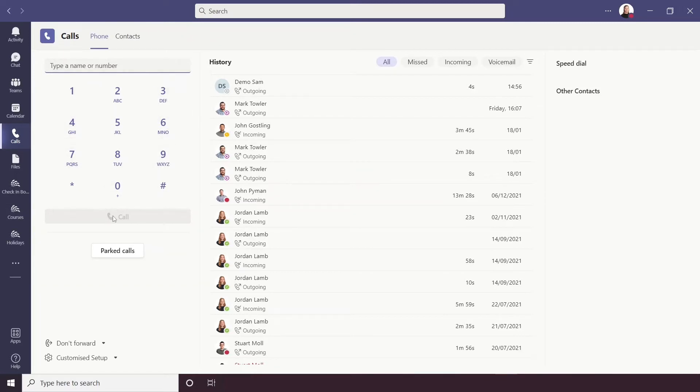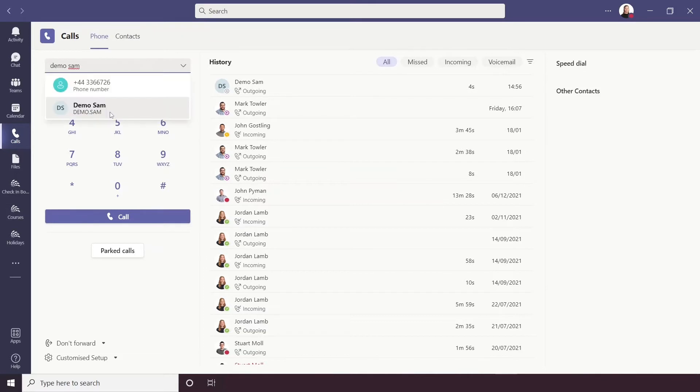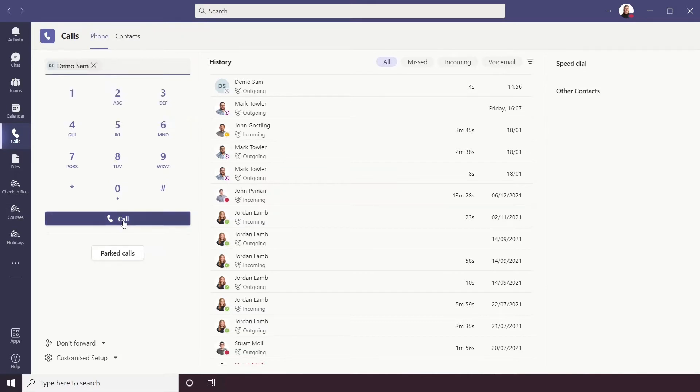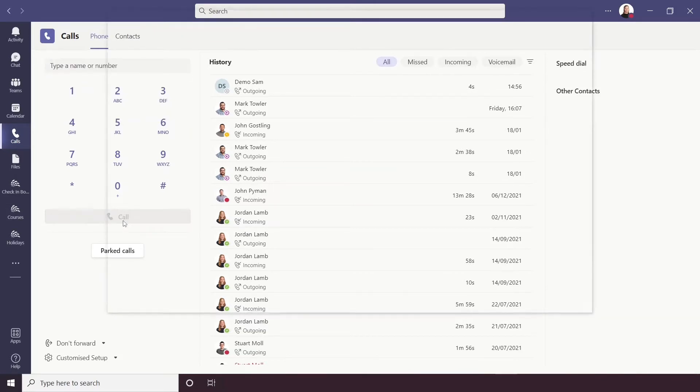When you do call someone it will open up just like a Teams meeting, so I'm going to call my demo account right now to show you. So I've typed in their name, I'm going to click to select them and then hit Call.